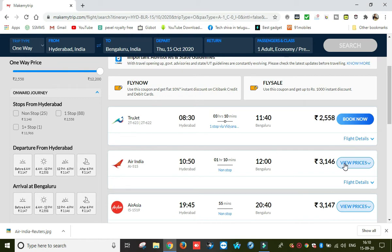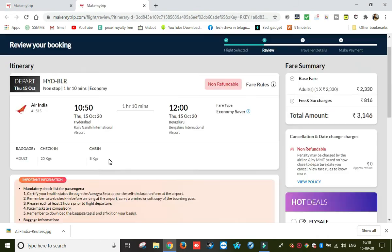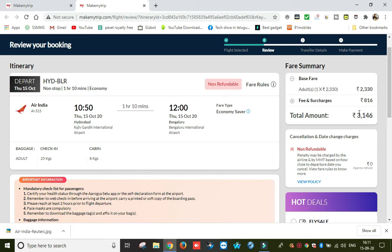Let's select this flight and click Book Now. Then I have to choose whether the fare is non-refundable or refundable.